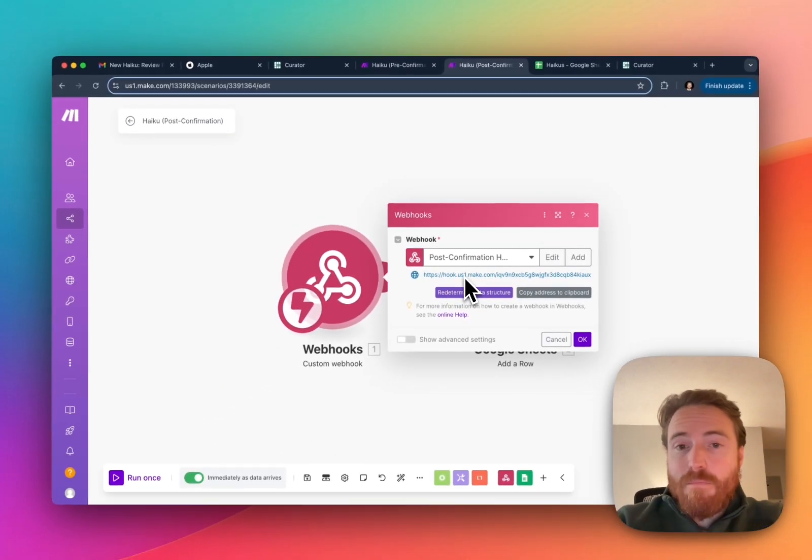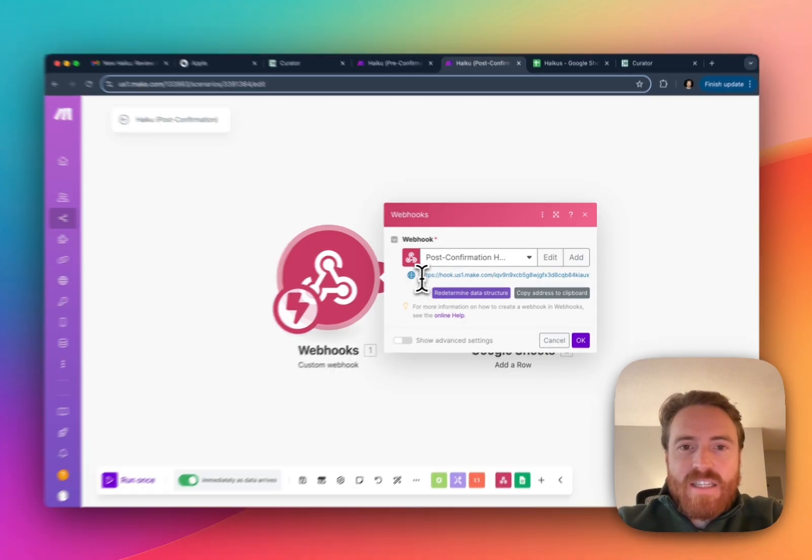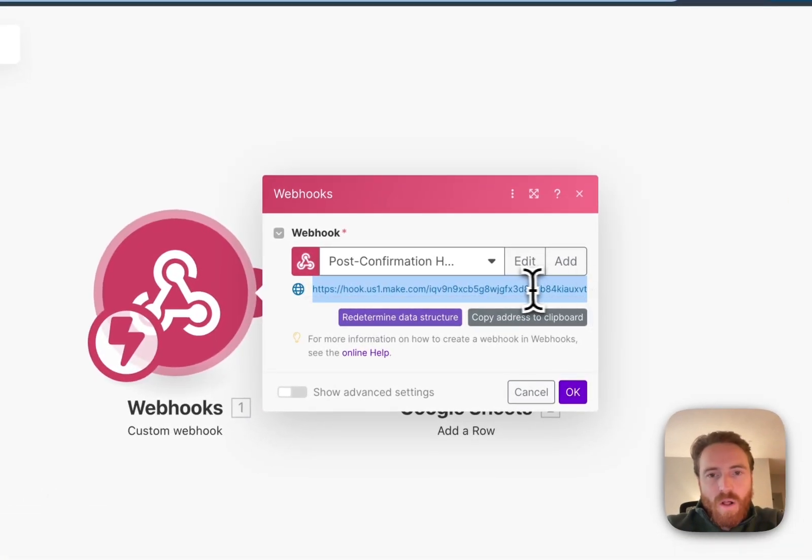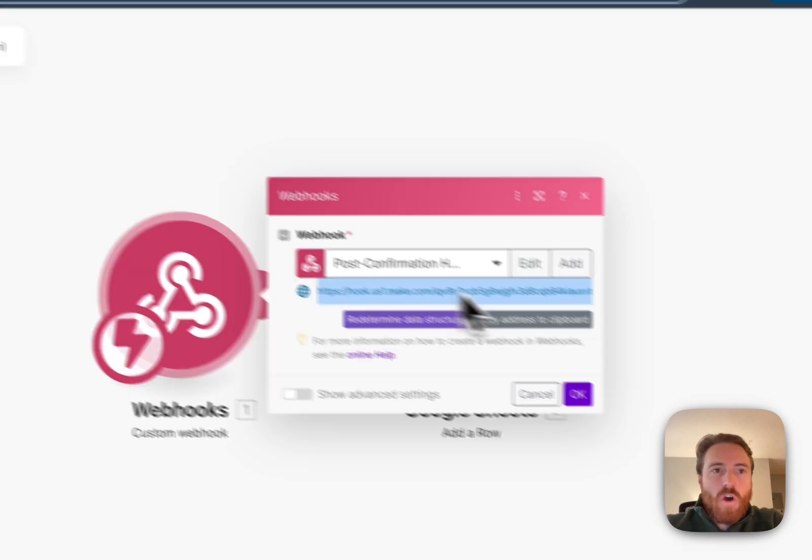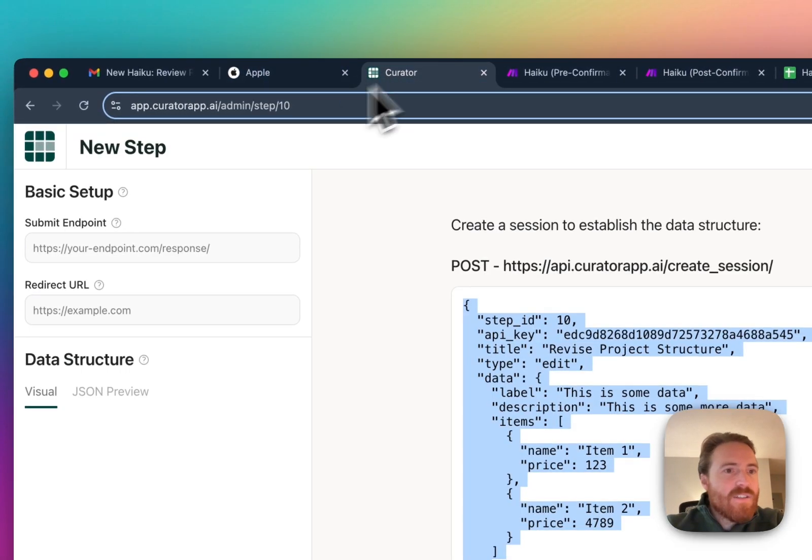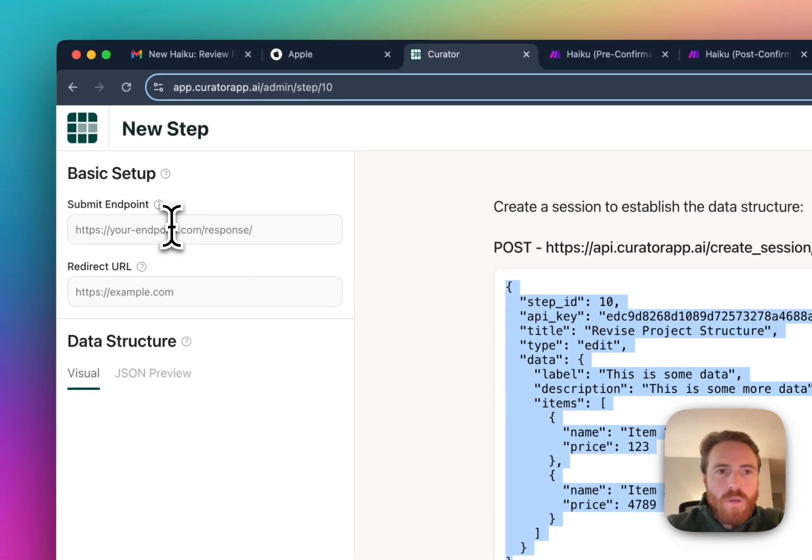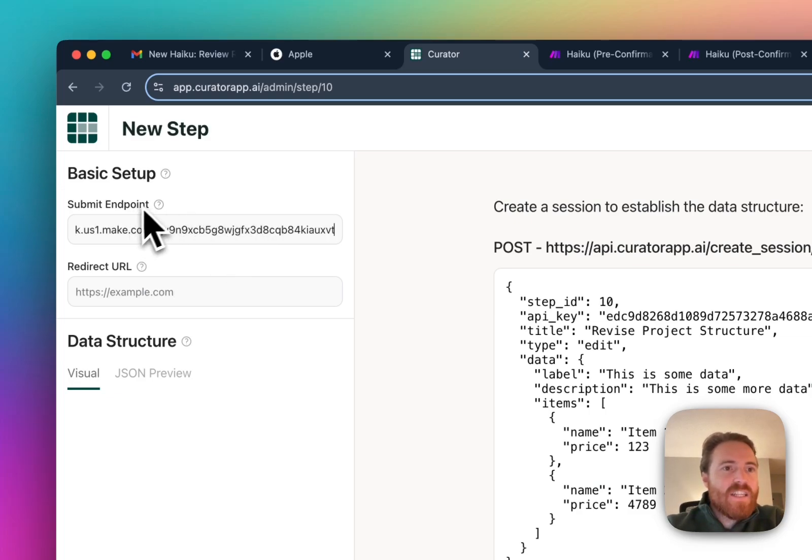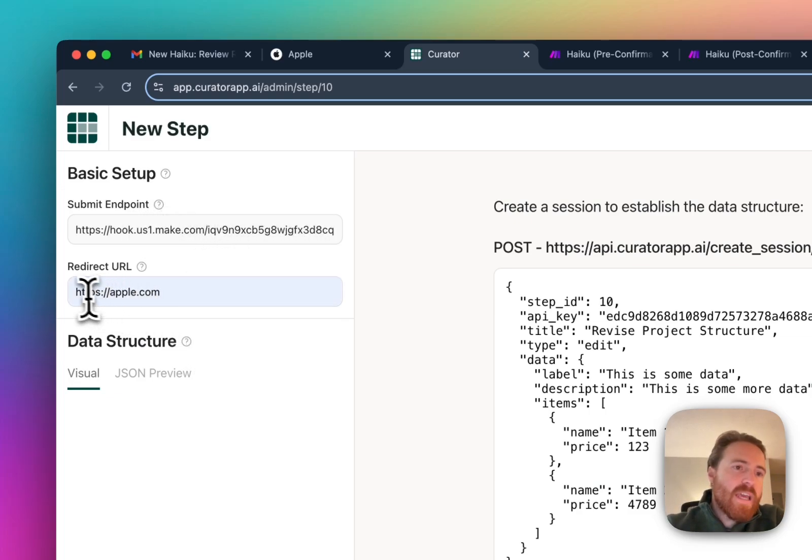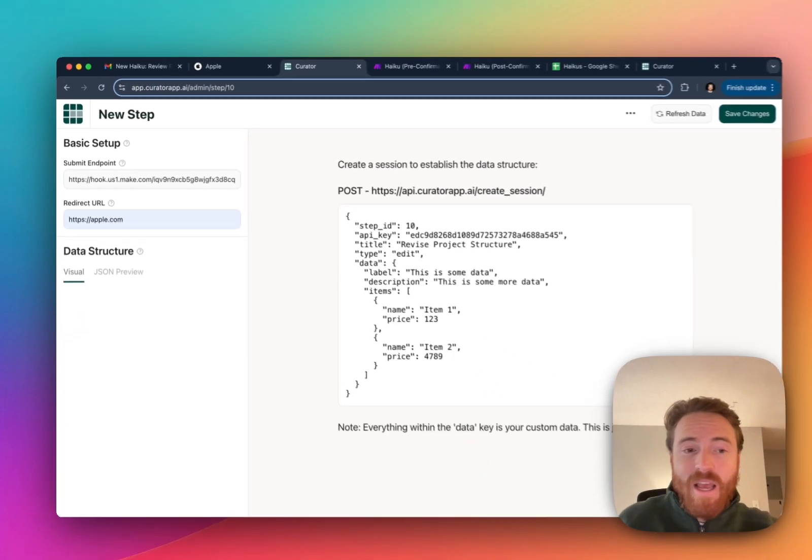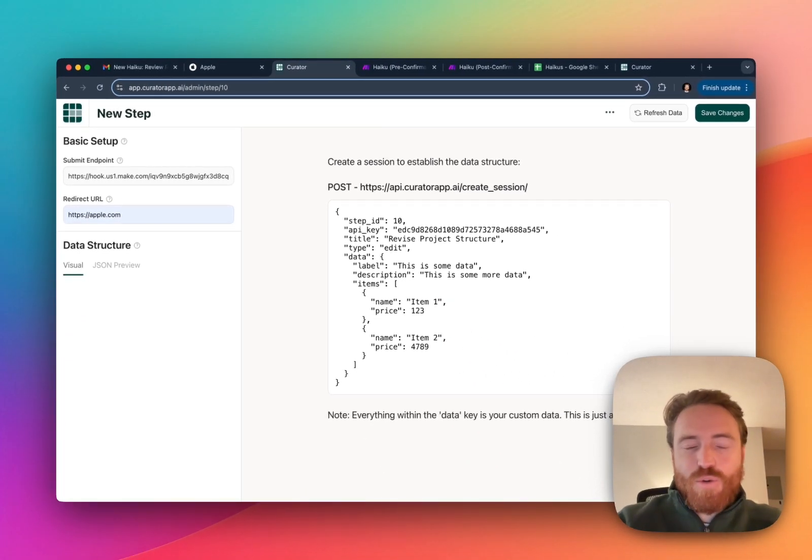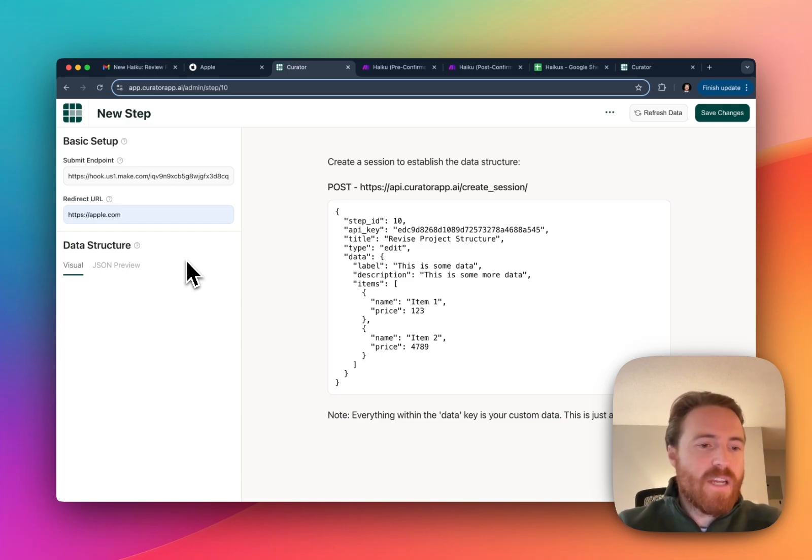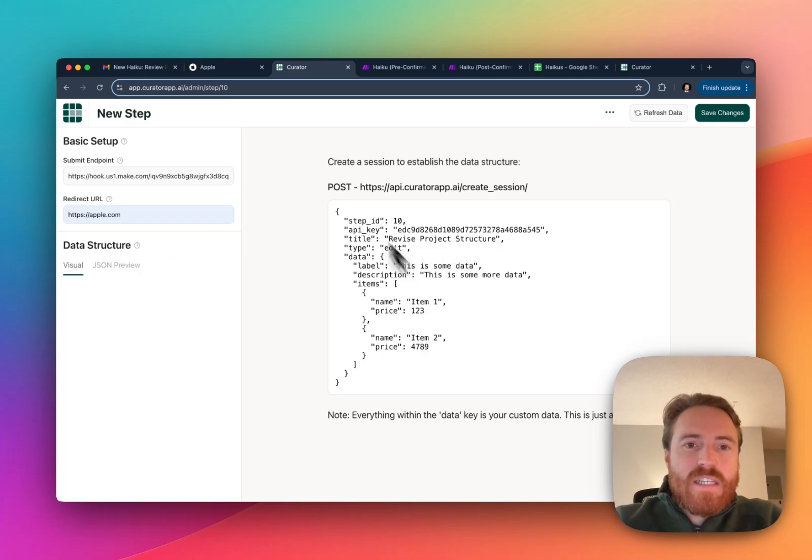In my case in my second flow which is the post confirmation flow I created a webhook trigger and then, at least in Make but I think most of them are like this, essentially they just give you this URL. So all I did, all I have to do is just copy that and then when I go back into my curator setup, I'm just gonna paste that into this submit endpoint. Then the redirect URL again is just like sort of for the user to get sent back somewhere. I guess we might even add an option where instead it's just like a confirmation page that says thanks for submitting or something like that.